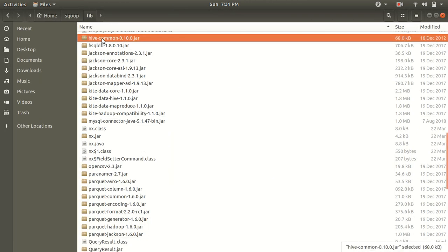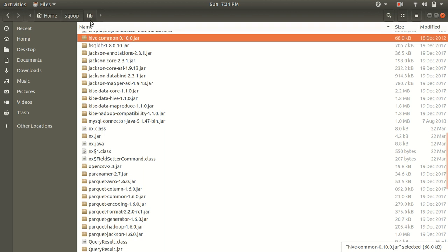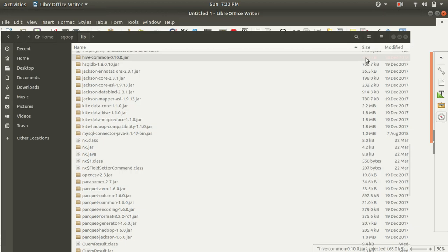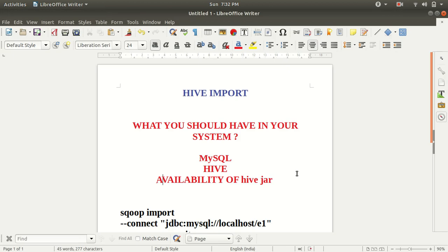Let me show you what kind of jar I'm talking about. The jar is this one, Hive common. This you need to download from the internet if you don't have, because by default Sqoop doesn't have this jar inbuilt. So you need to download from the internet and place under the lib folder of Sqoop. Then you can start this, otherwise you'll be getting some errors. So in order to resolve all the errors, you need to be having this jar file in prior.